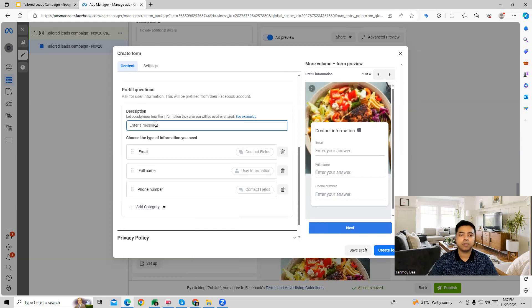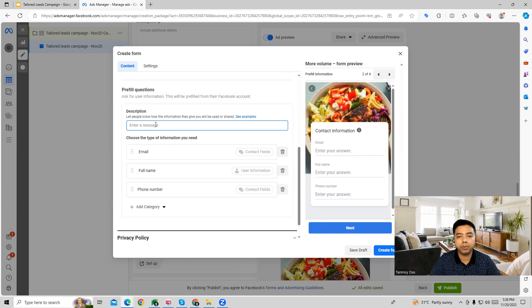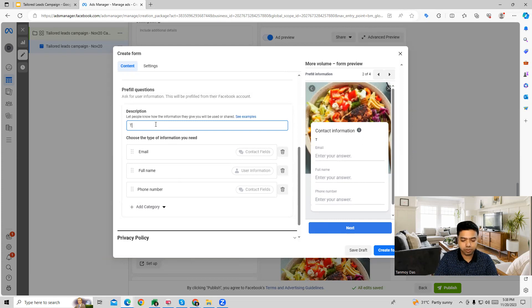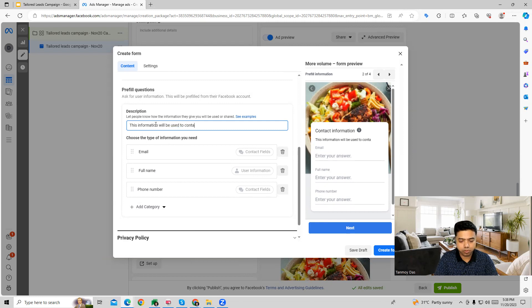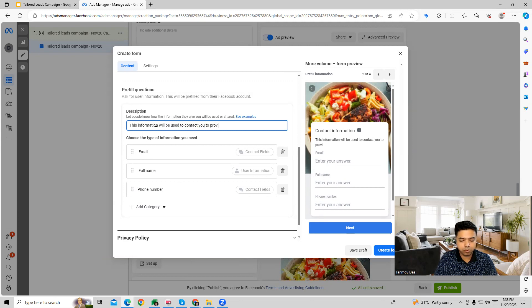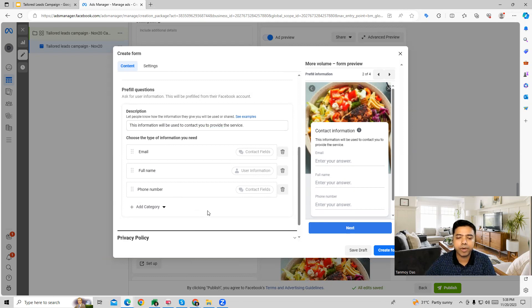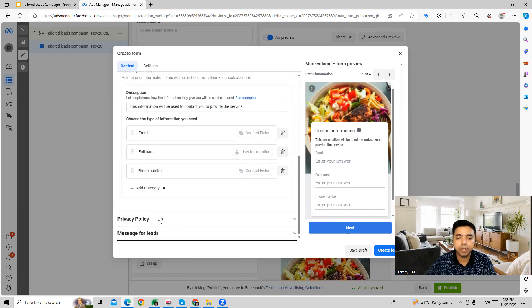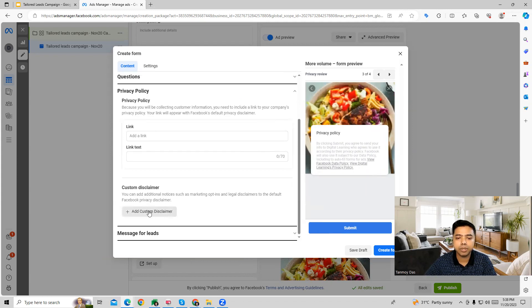We can also give a description which is going to let the people know about how this information will be used. So this way you can provide the description.